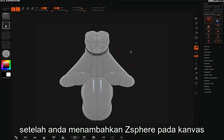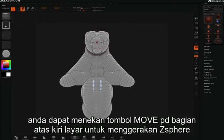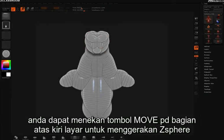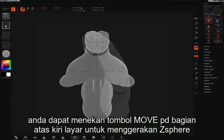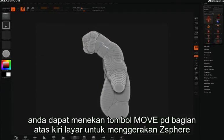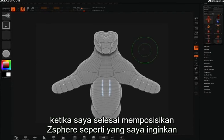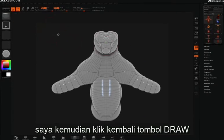Once you've added some z-spheres to the canvas you can always click the move icon up at the top left-hand side of your screen to move z-spheres around. When done moving, click back on draw.